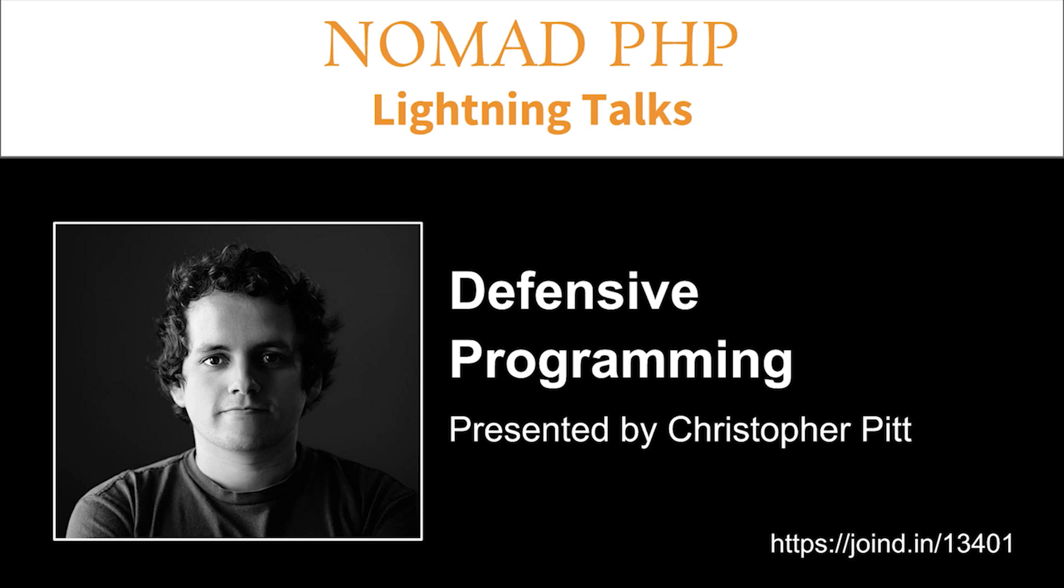Right now we have Christopher Pitt, and tonight he's going to be talking about defensive programming. Please make sure you visit Joined In after the talk and leave Christopher some feedback.